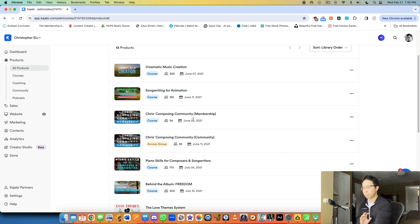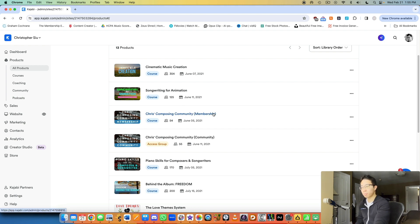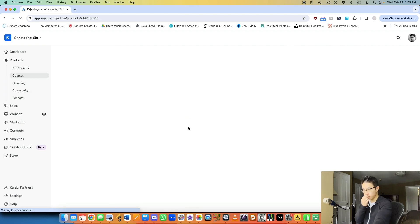But a membership is an ongoing living, breathing thing. So that's when you consistently upload new stuff to it each month, which is what I do in my membership area.